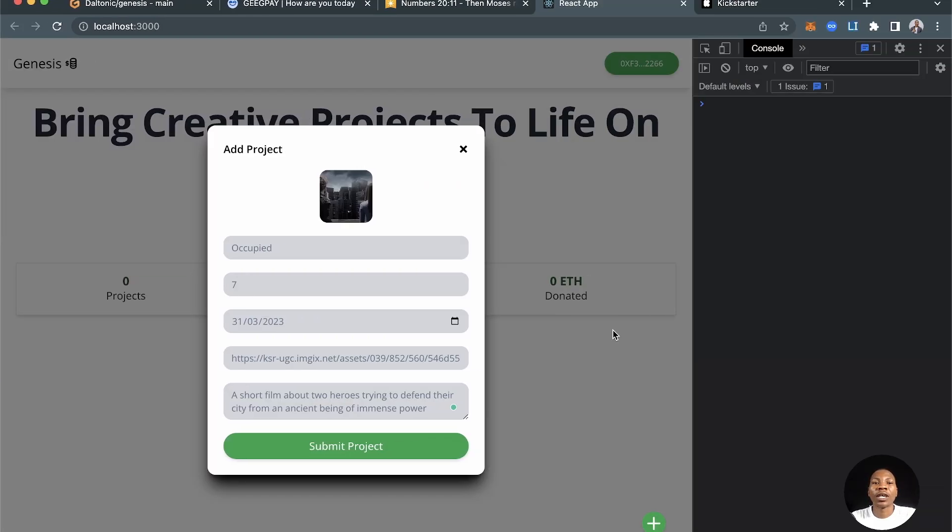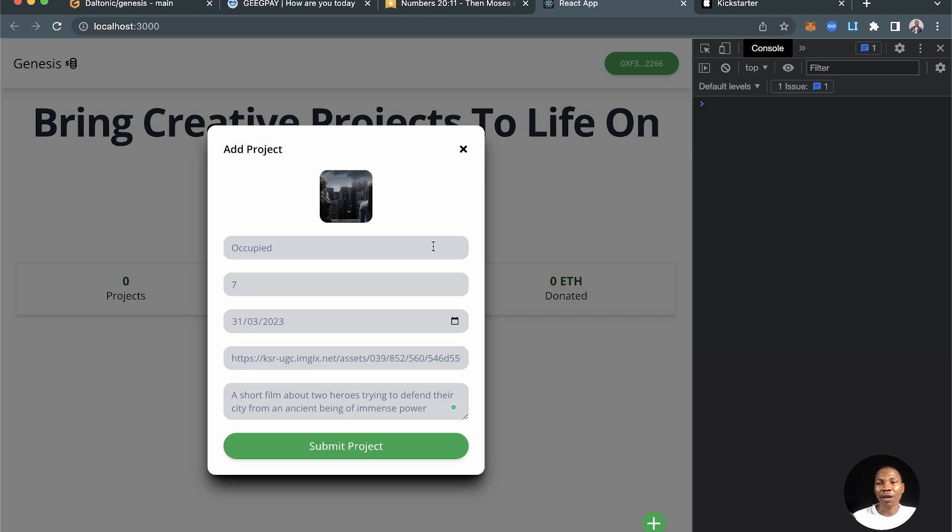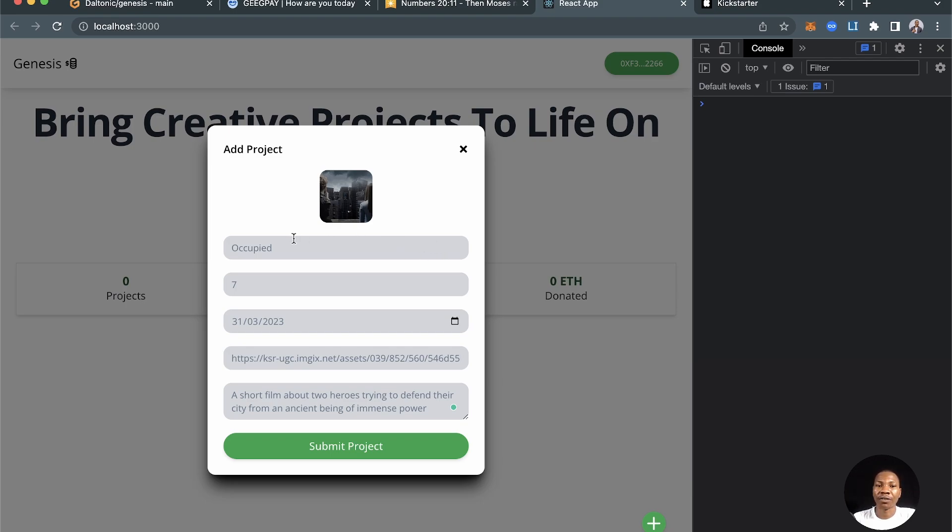With that done, let's jump into this tutorial. There is this error that often appears whenever you're working on a Web3 application, especially using the method I've been teaching you, and I want to resolve that. The error is the nonce error. I'm going to show you right now.